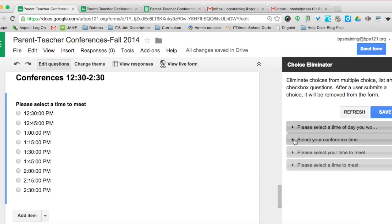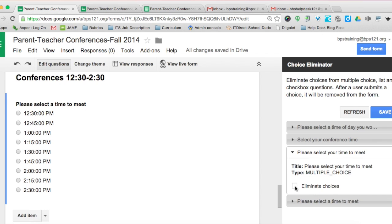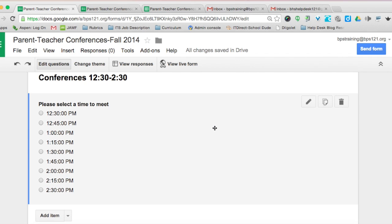What you do want to eliminate choices from are the individual conference time questions: "select your conference time" for 7:30 to 10, "please select your time to meet" for 10:15 to 12:00, and the afternoon section. Click eliminate choices for those questions and then click save.